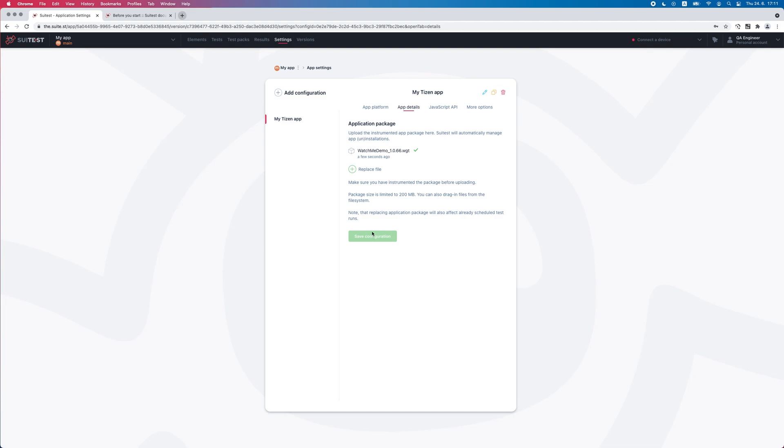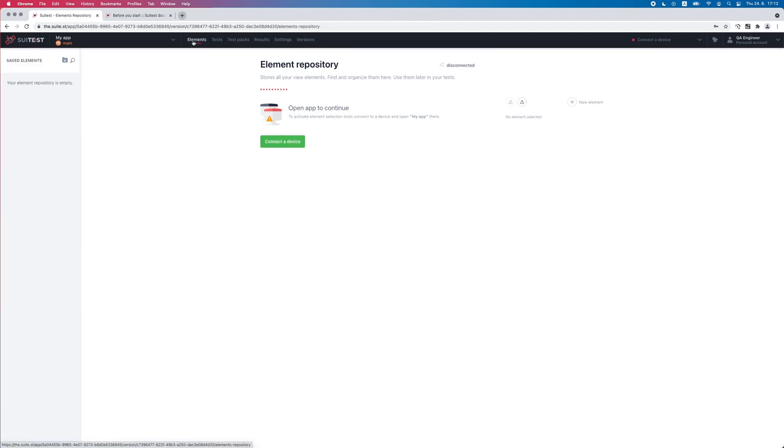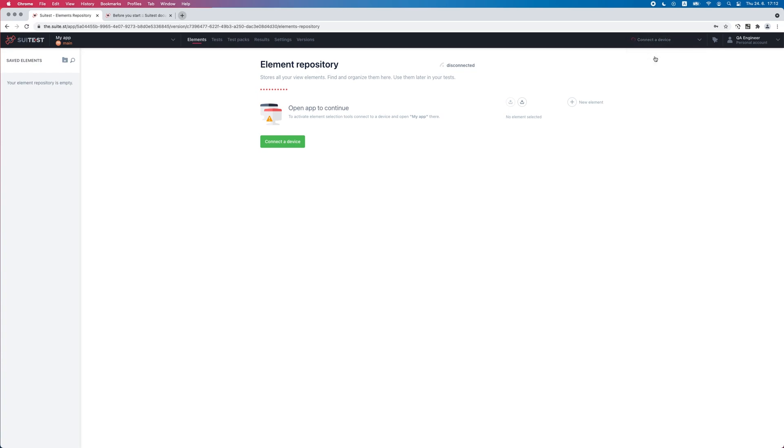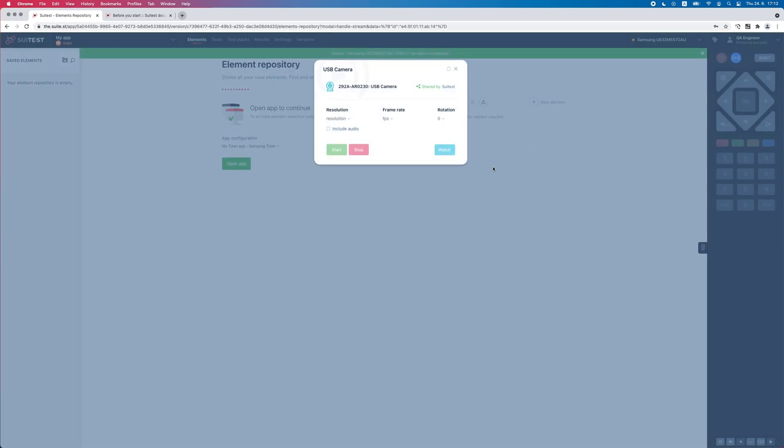Navigate to the element repository page in the main menu. Here, we can connect to the lab device, select the newly created configuration, and run the OpenApp command.